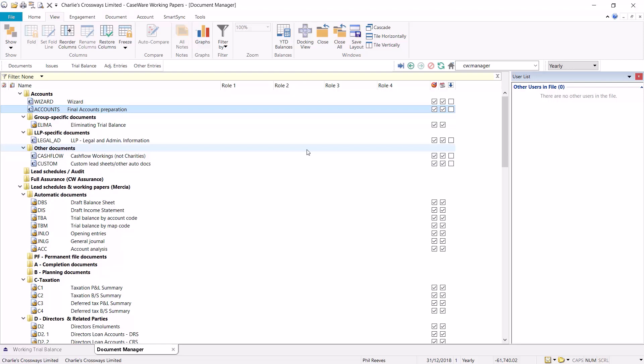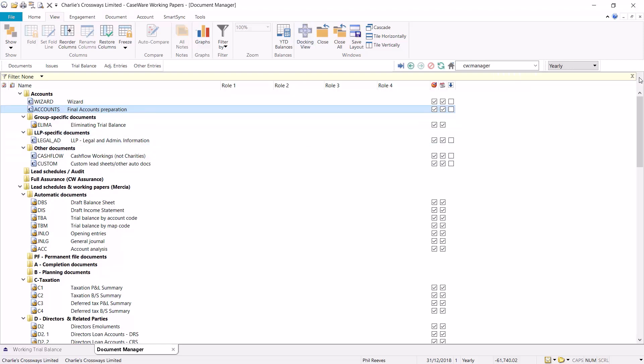Finally it is important to ensure that you have the available disk space on your network or hard drive. The available space should be a minimum twice the size of the current file. This is because the year-end process creates and deletes temporary files.